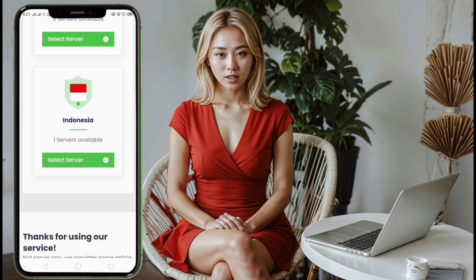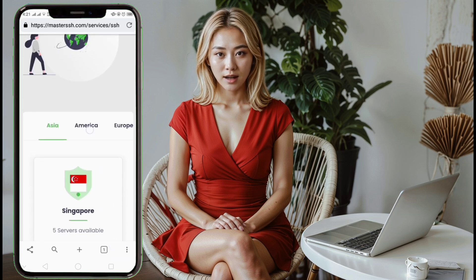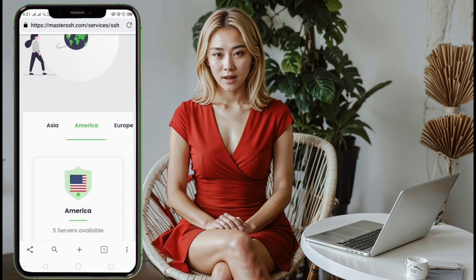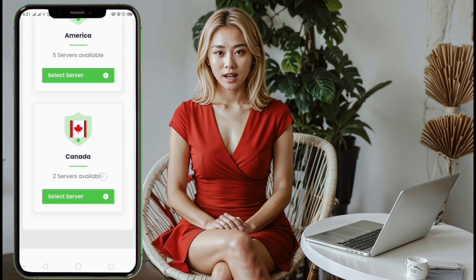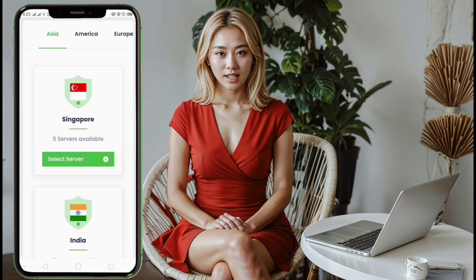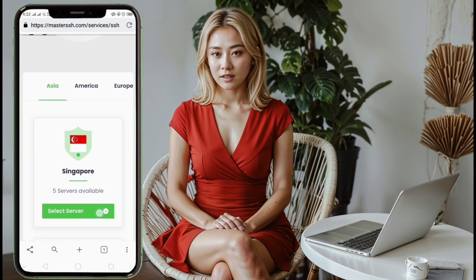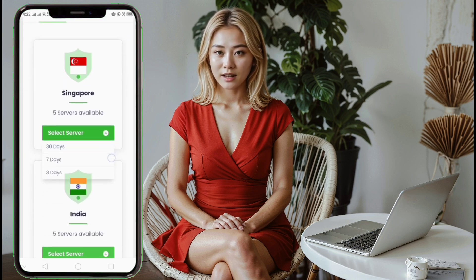Step 6: Choose a server location. On the server selection page, you will see a list of available server locations. Some servers might be offline, so if your first choice doesn't work, try another location.